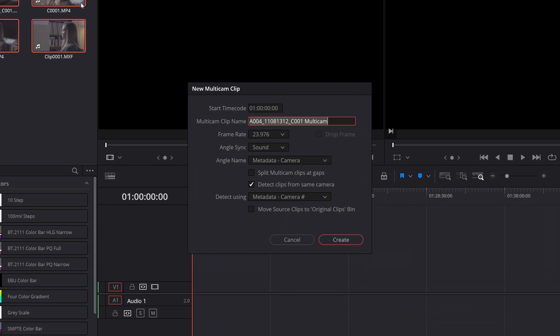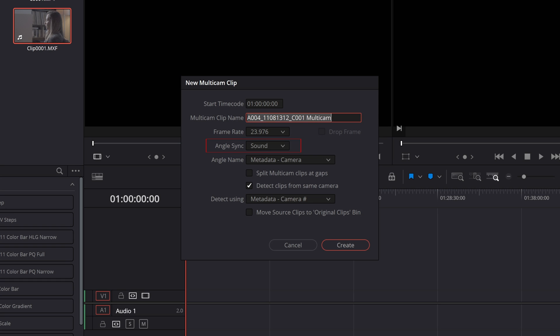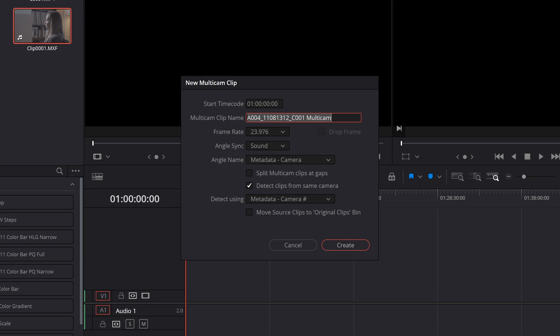Now let's talk about all of these options starting from the top working towards the bottom. Start timecode: for the most part you don't really have to worry about this. If you choose timecode then the start timecode will be the start timecode of that metadata. If you choose sound then the start timecode will be the timecode of the earliest clips embedded metadata. Multi-cam clip name is very self-explanatory. I will typically do the name of the subject whether it's an interview or a performance followed by multi-cam. The frame rate will automatically detect the frame rate of your source clips and set the multi-cam clip frame rate to that. In general that's what you'll want and you'll want those two figures to match your project settings frame rate.